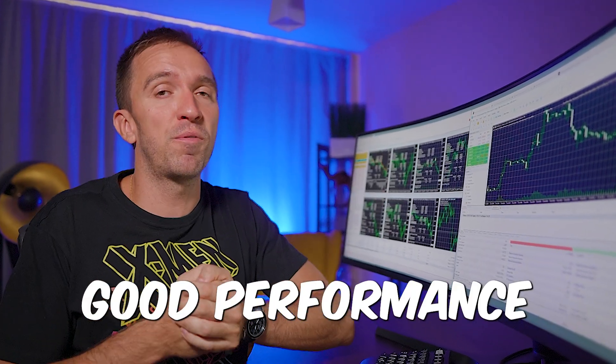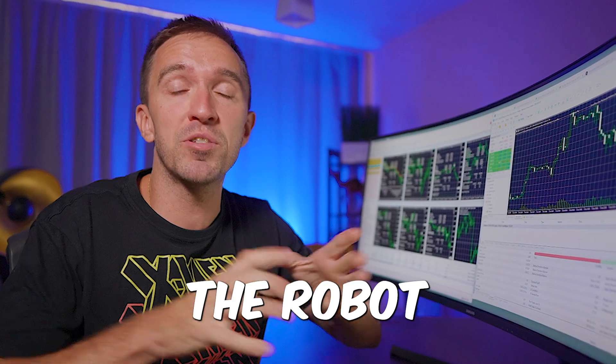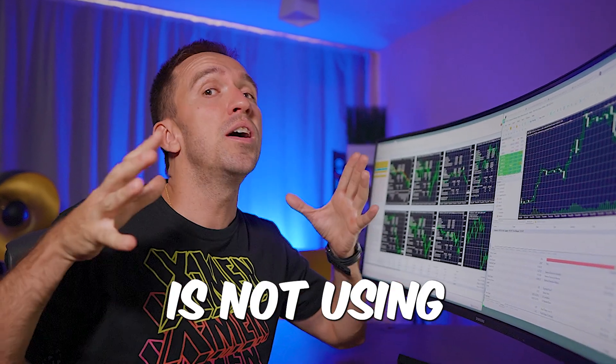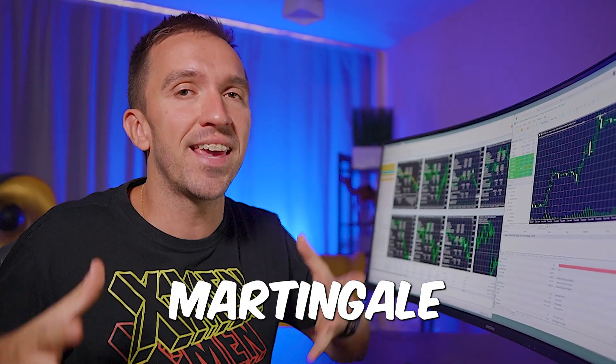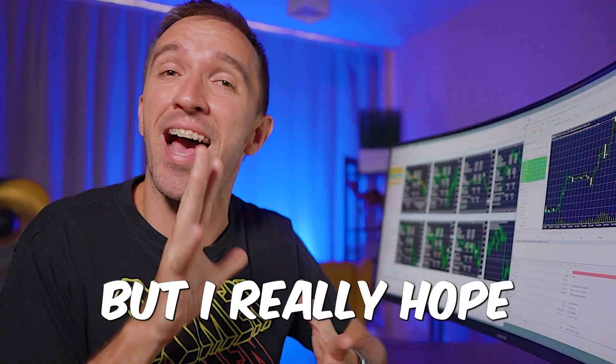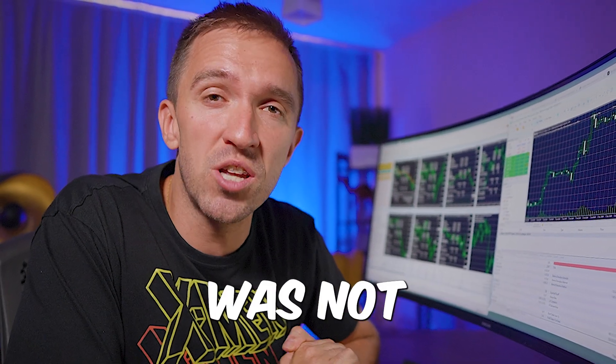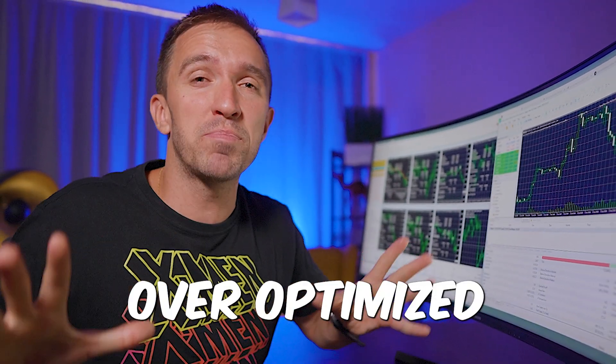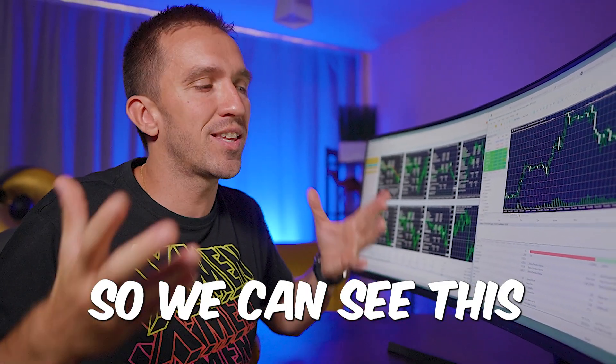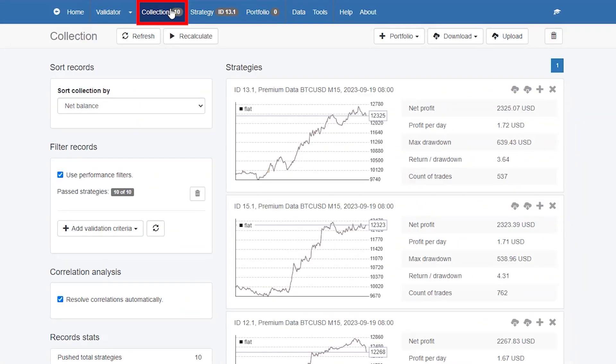It seems like the robot is not using martingale indeed, but I really hope that this robot was not over optimized so we can see this great back test.